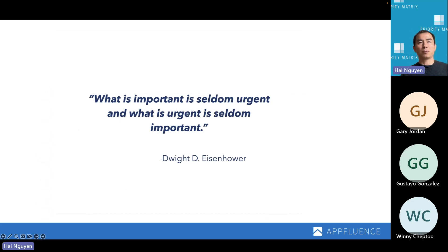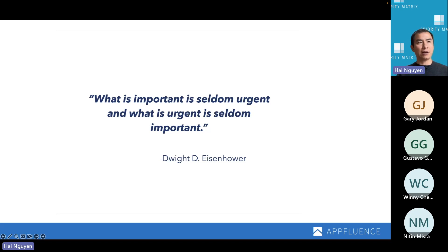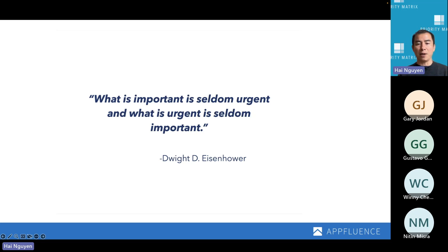There's a famous quote attributed to President Eisenhower: 'What is important is seldom urgent, and what is urgent is seldom important.' The core underlying idea is that every single day we're bombarded by all sorts of things that require our attention but don't necessarily add value — those are the things that are urgent but not important. Like when I wake up in the morning, I'll get 30 or 40 emails, and the vast majority of them aren't that critical.